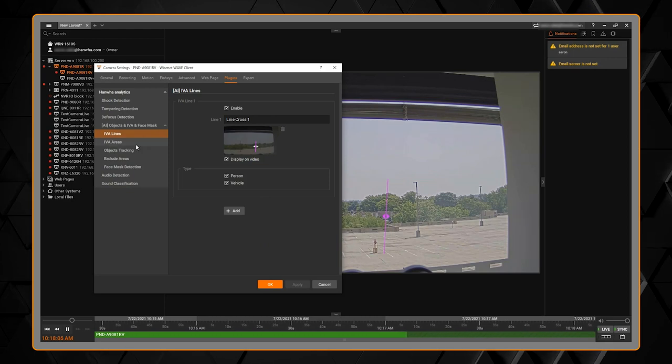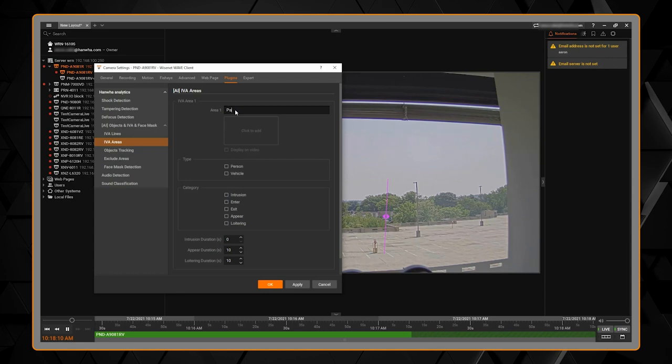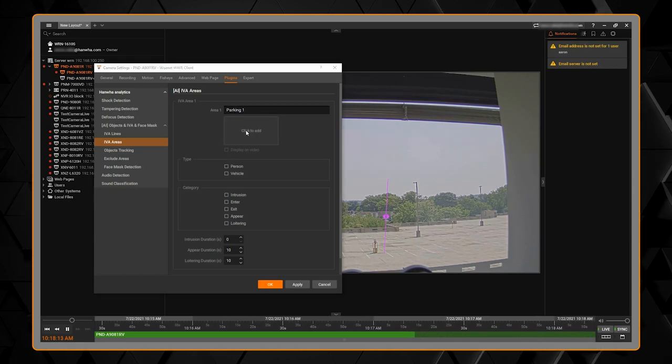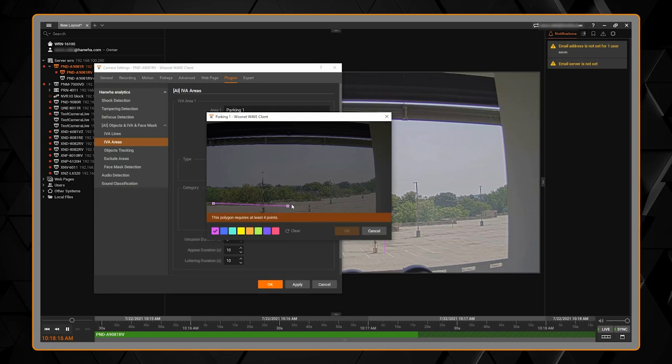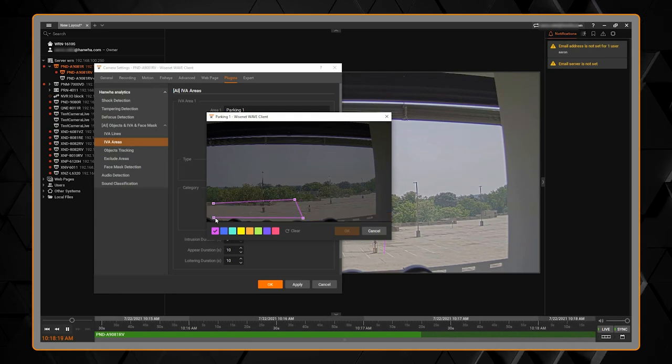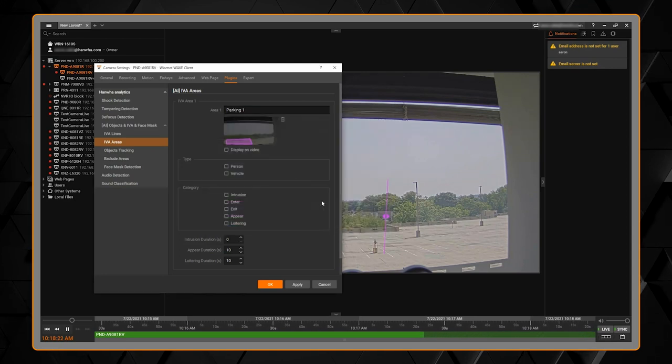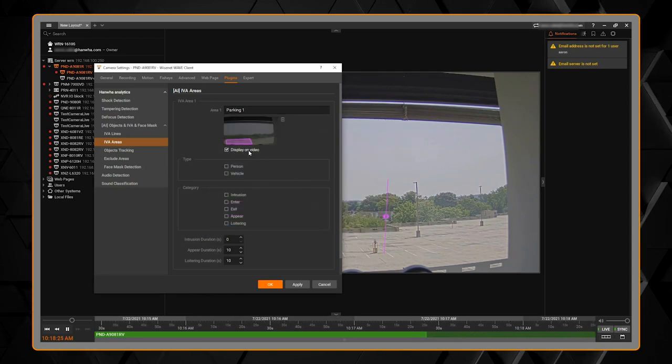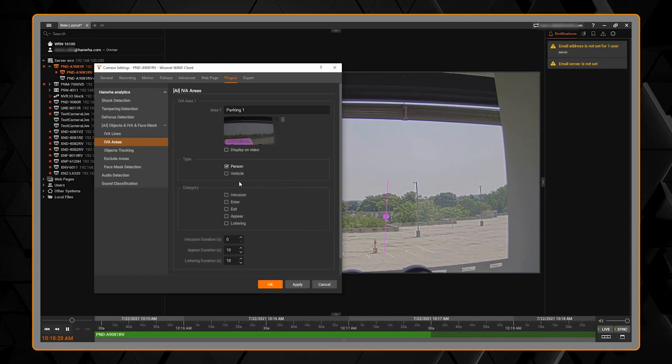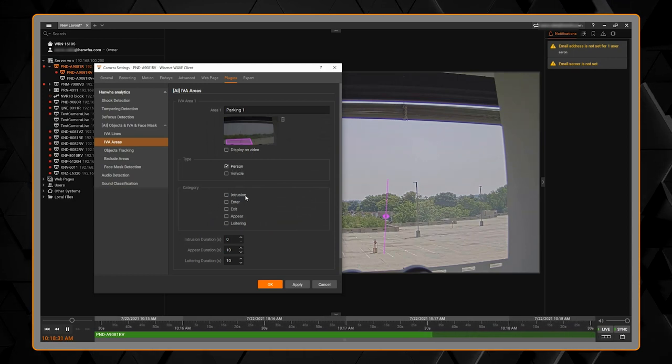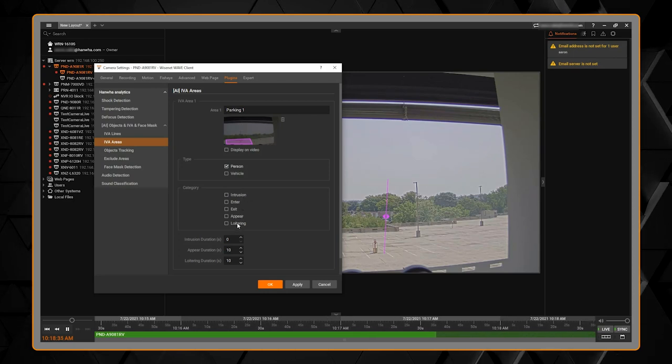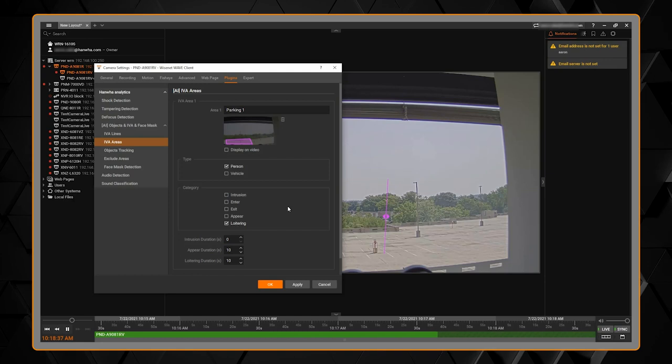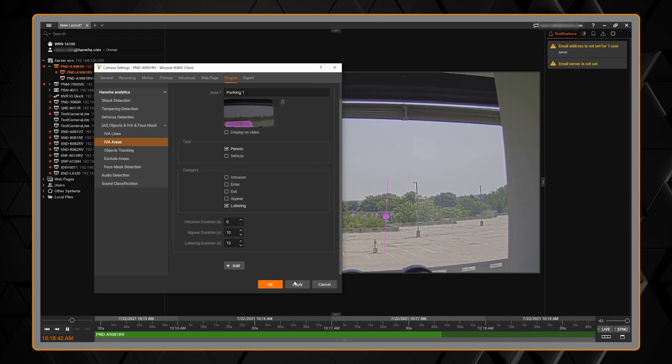And then IVA areas. We can again, we can create a zone. We can then draw my area or my parking lot. And then again, same options. Do we want to display it on the video? Which object type we want to search on? And then which type of analytic? Intrusion detection, enter, exit, appear, disappear, and loitering. And you have some options down here as well. How long to wait for each of those.